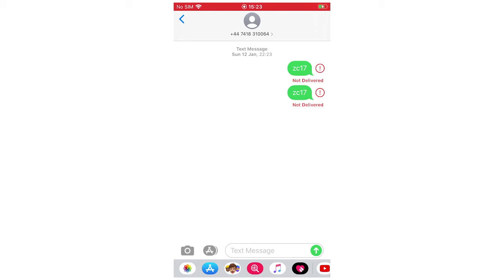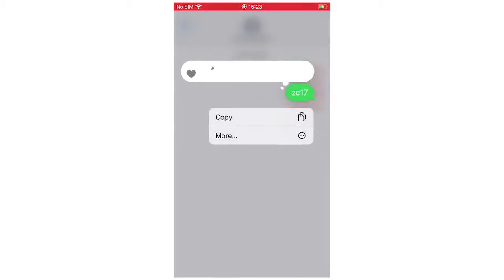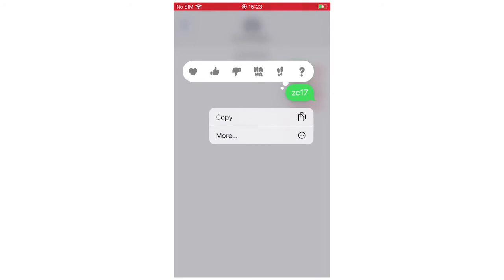So all you've got to do is tap and hold the message. I'm going to do the bottom one. It's going to come up with this menu, and then you're going to want to click More.